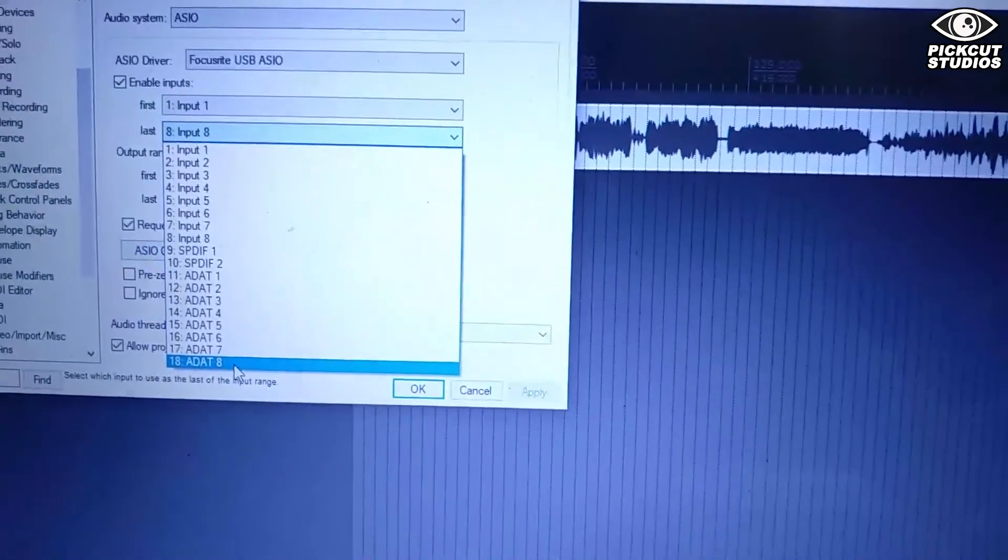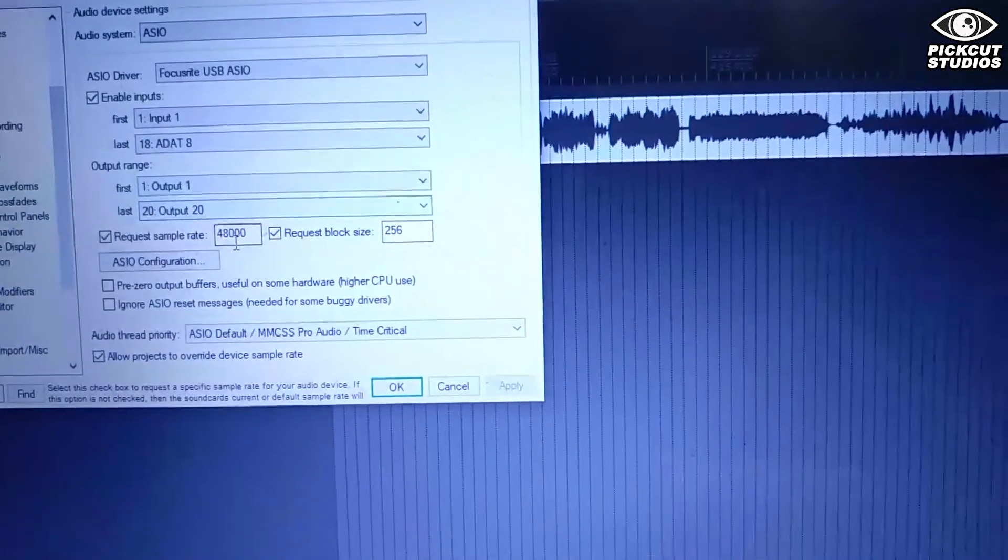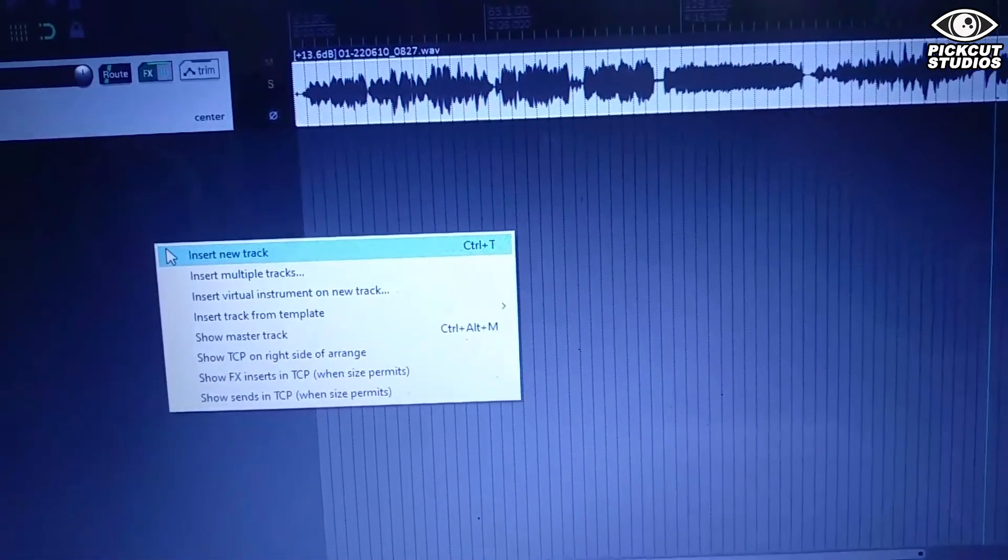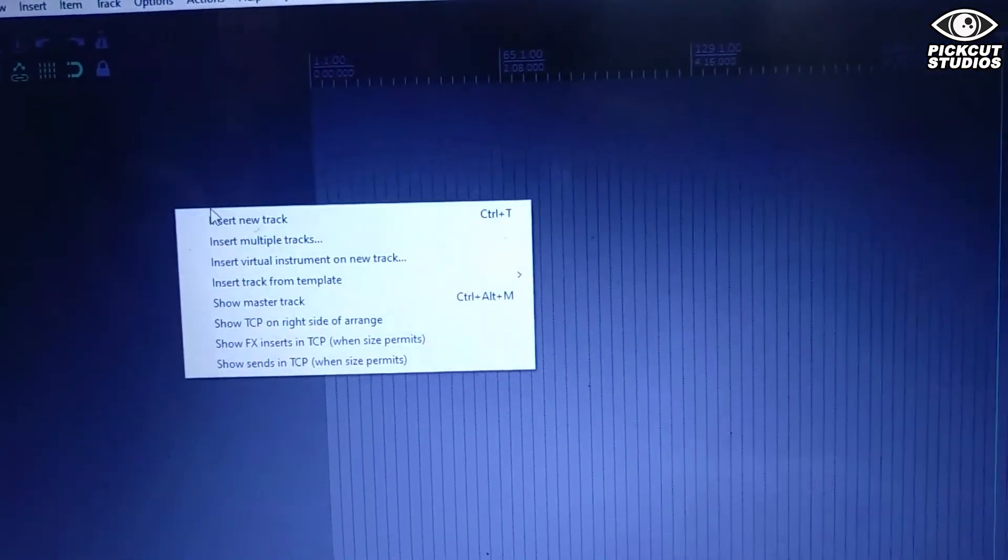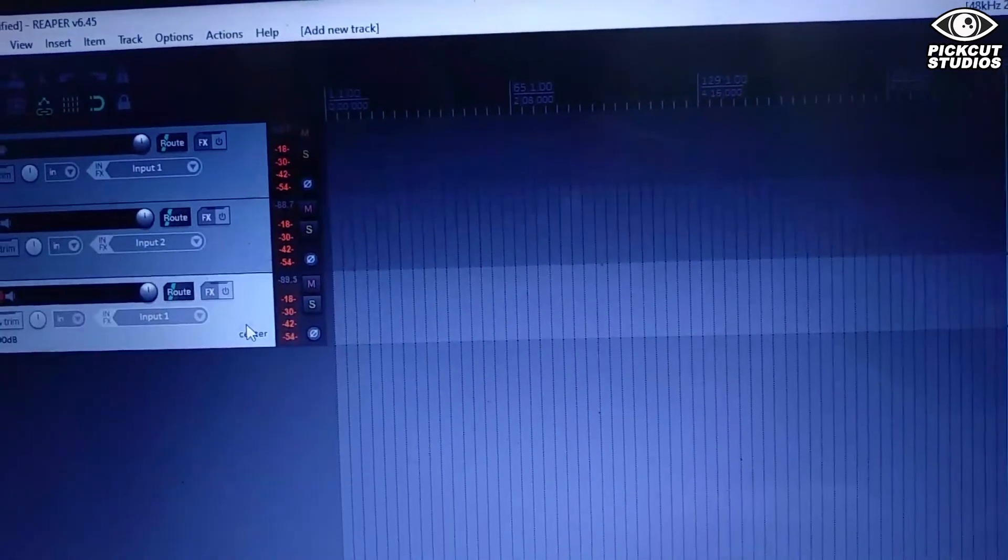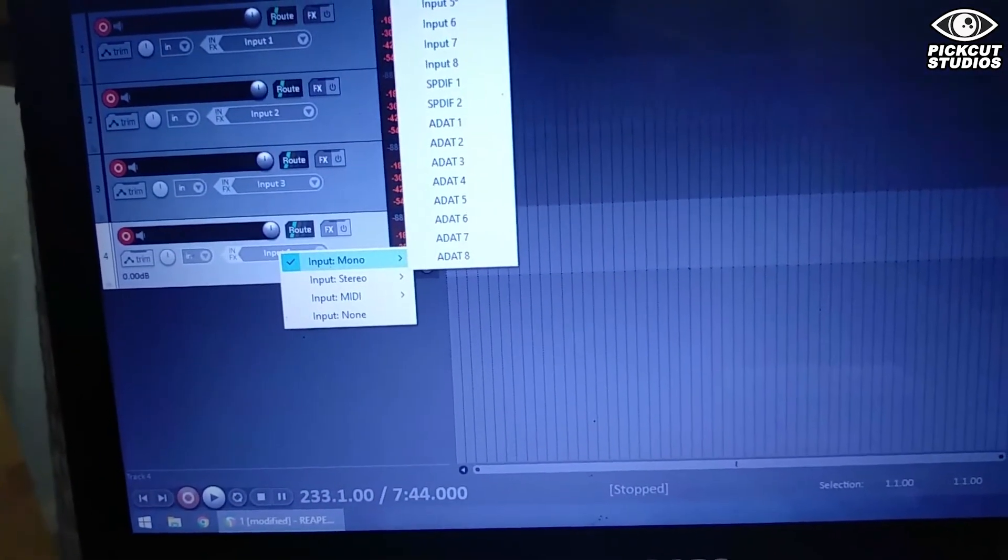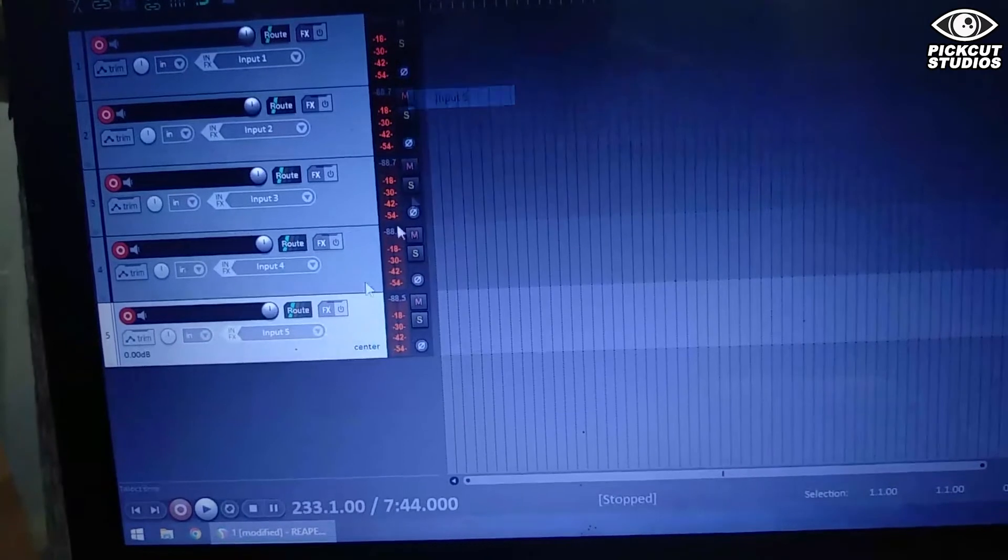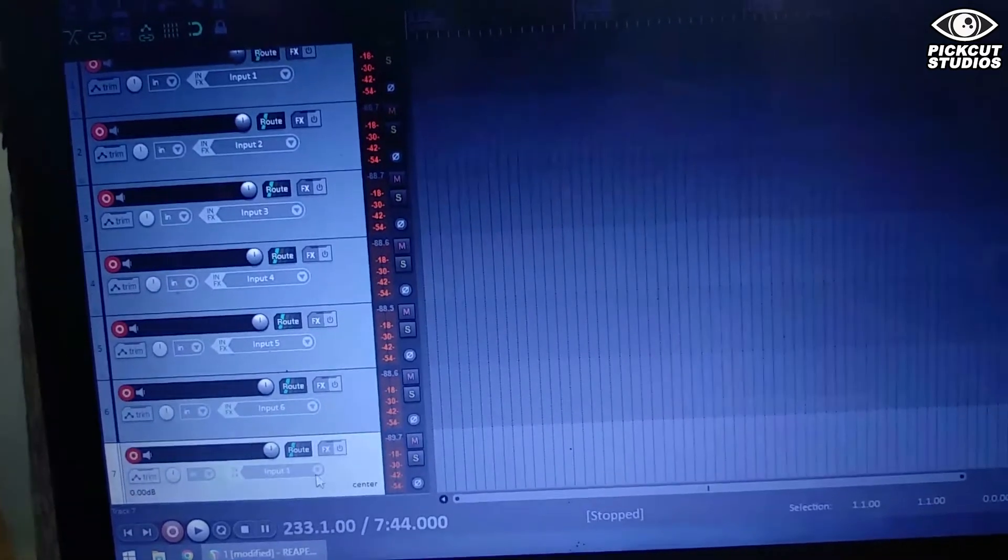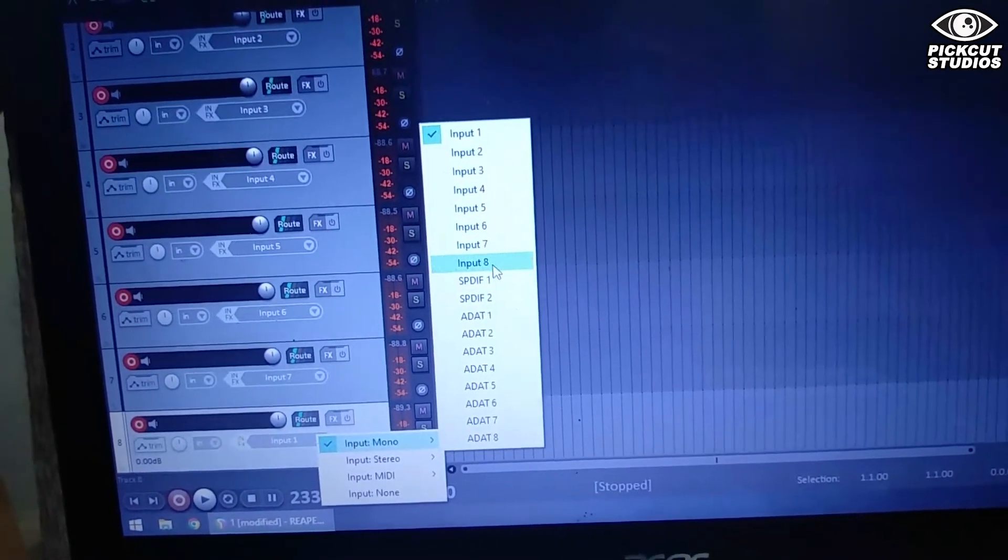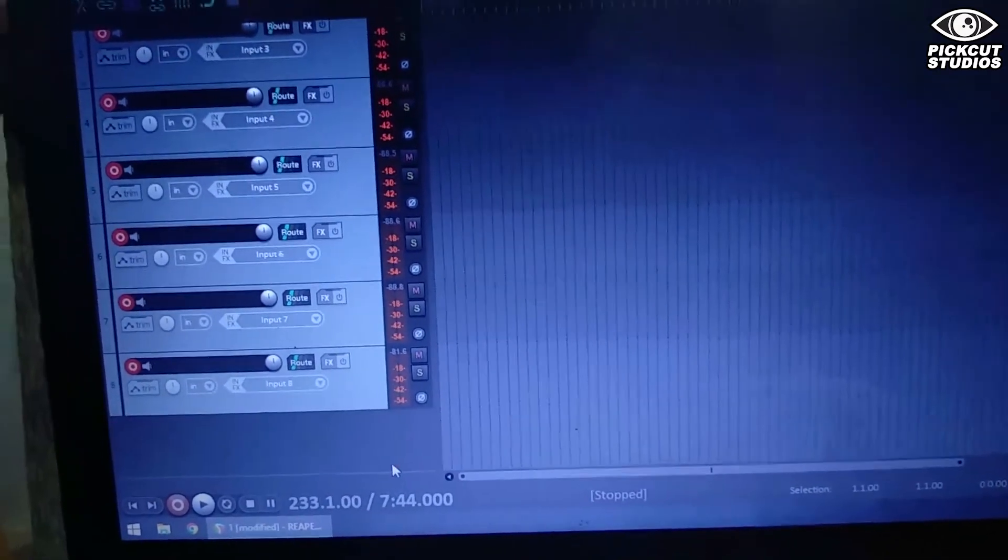At this part we're going to use all of the inputs from 1 to 8 - analog inputs from the Focusrite 18 i20. I'm going to try adding inputs now. These are 1 to 8 analog inputs from the Focusrite 18 i20. I'm just adding the 8 inputs from the Focusrite 18 i20. We added eight analog inputs from the Focusrite 18 i20.